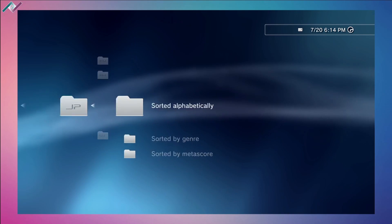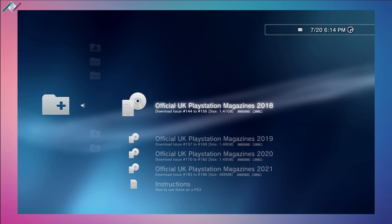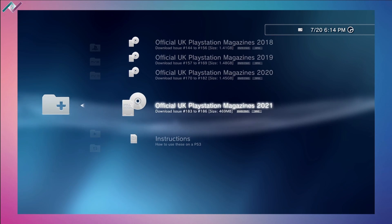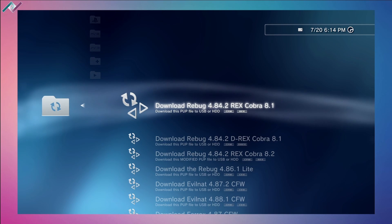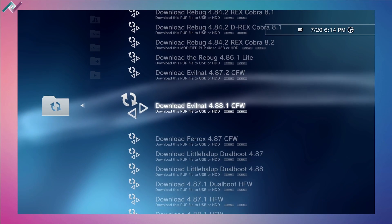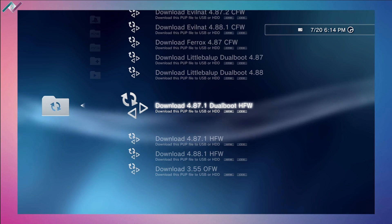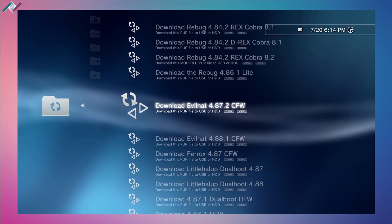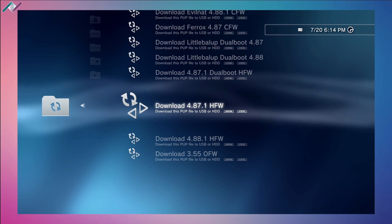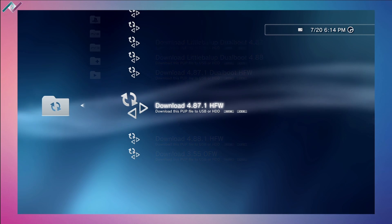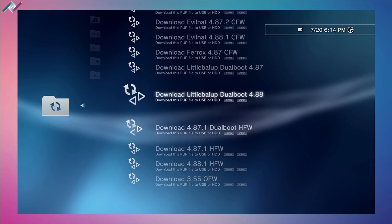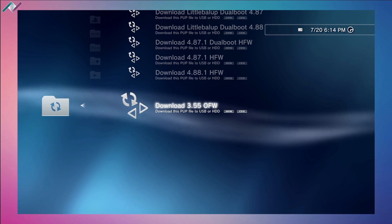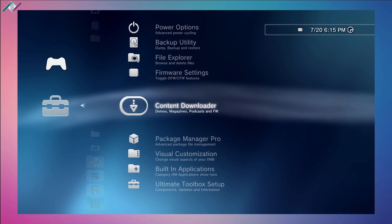We can also download some magazines - official UK PlayStation magazines from 2018, 2019, 2020, and 2021. This is really cool - we can download custom firmware files. We can download Rebug, EvilNat, Ferrox. You've got to be very careful what you're doing here. You need to know what kind of firmware works for your console because not all firmware will work for every console. Just do your due diligence to research online and make sure you don't break your system going through these updates. Here's the official firmware 3.55, very interesting that they have that available.